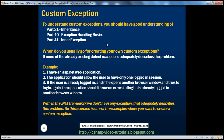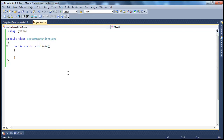When do you usually go for creating your own custom exceptions? Why is there a need to do so? Because if you look at .NET itself, .NET provides us with so many exceptions — we have FileNotFoundException, IndexOutOfRangeException. So what is the need for us to create our own custom exception? That's what we'll answer in a bit.